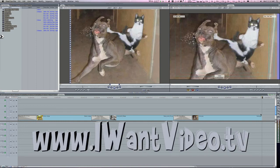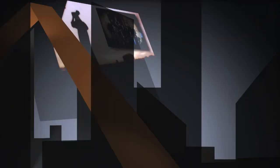Hope you can use it. If you want more tips or to watch the I Want Video TV program, simply head over to iwantvideo.tv.